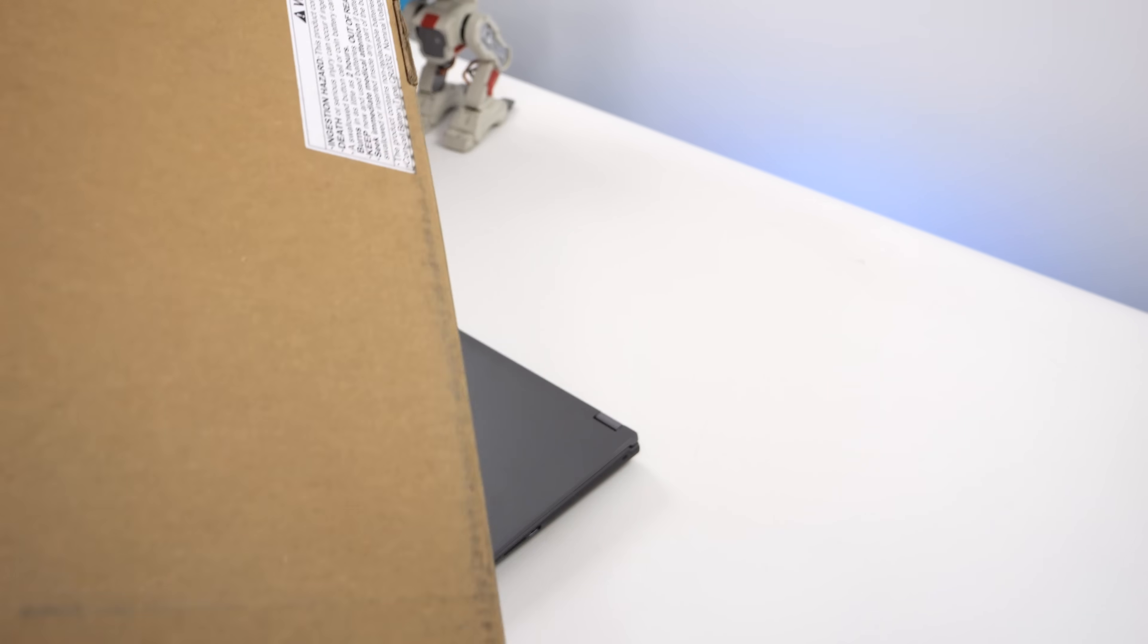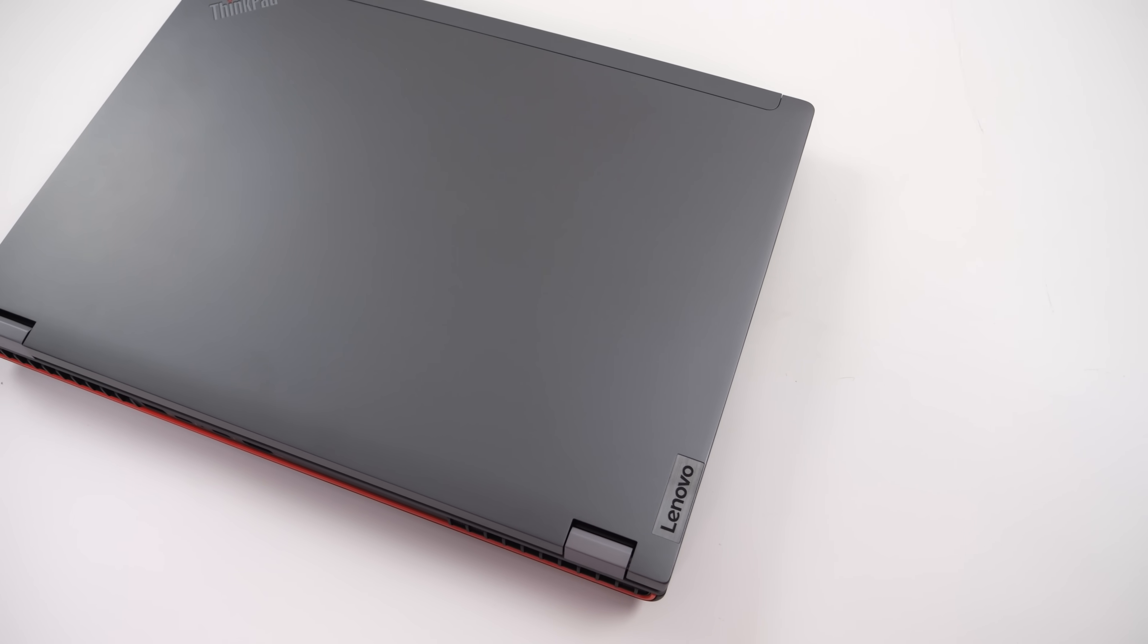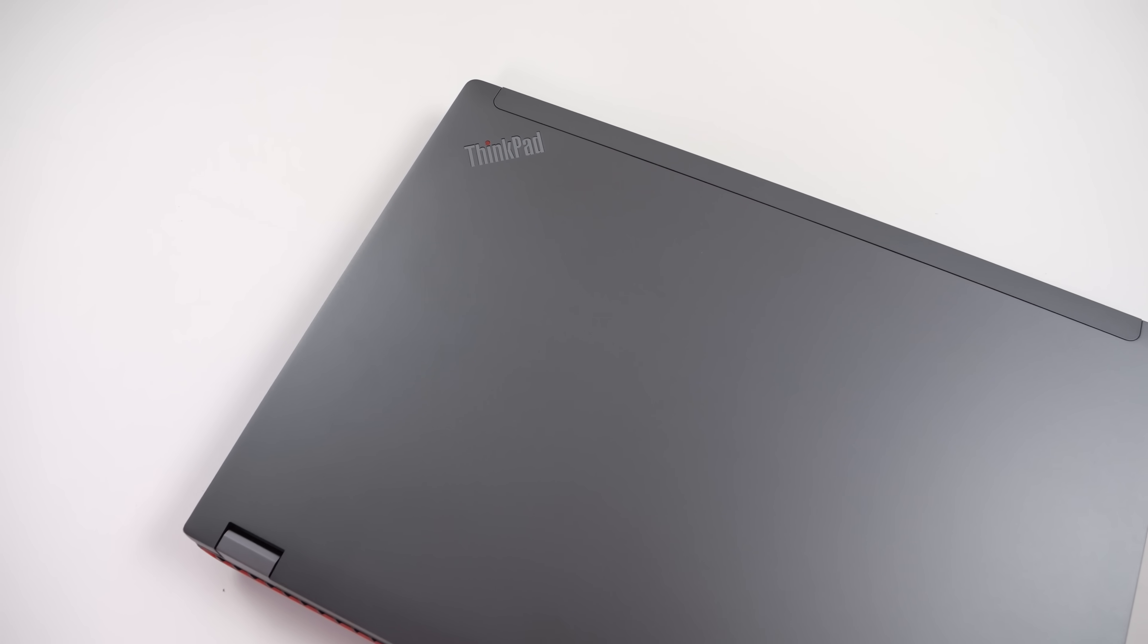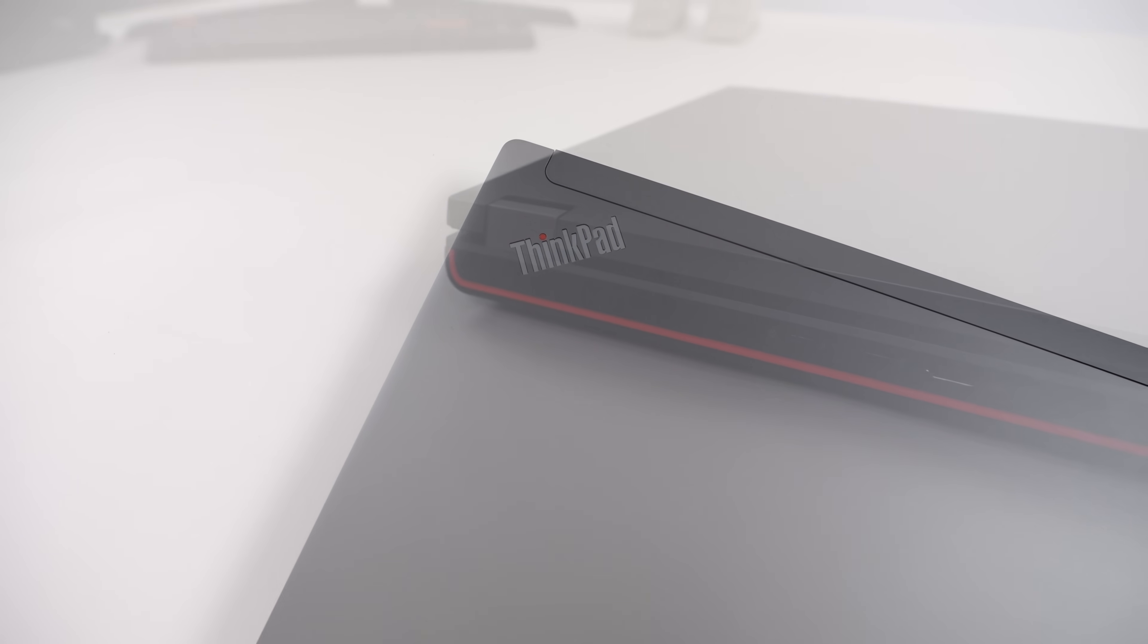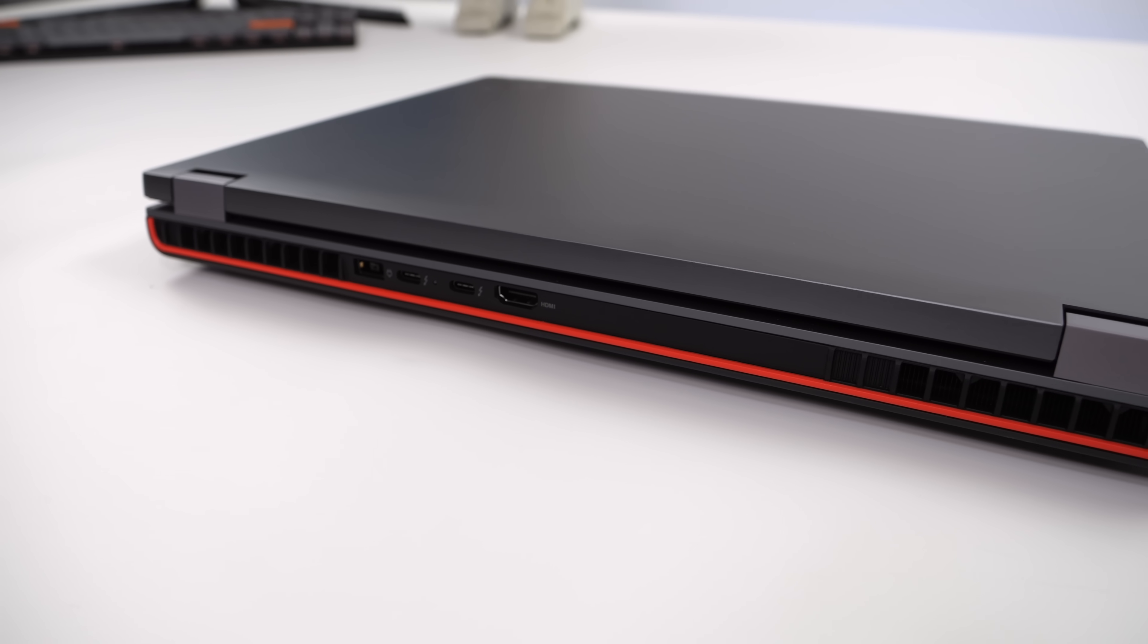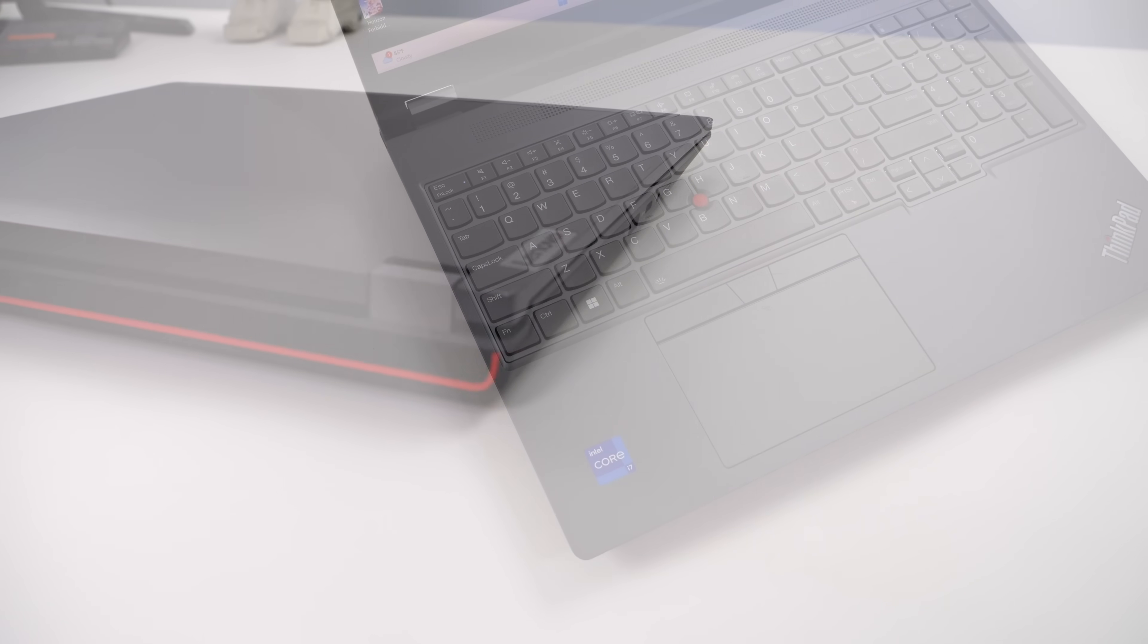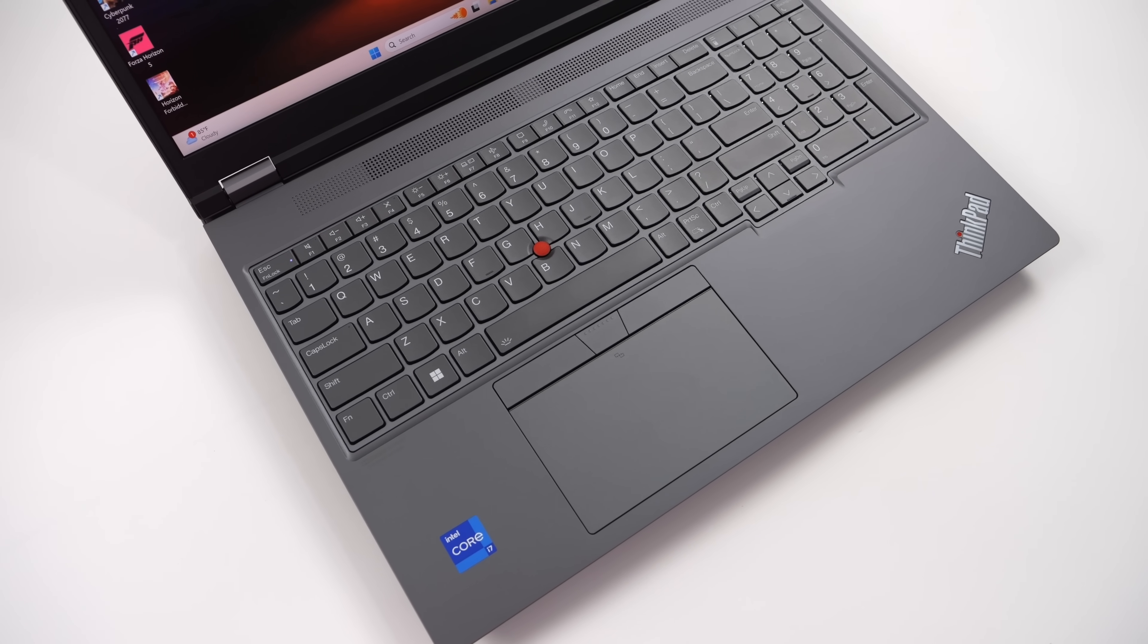This is the P16 Gen 2, powered by the Intel i7-14700HX, which gives us 20 cores and 28 threads. So with that, we've got CPU performance covered, no matter what you want to throw at this thing. When it comes to the GPU, this is actually using an NVIDIA RTX 1000. It's an 8th Generation Mobile Workstation GPU, and usually on the channel we take a look at gaming laptops, and for sure we can game on this. We will be taking a look at that in just a bit.